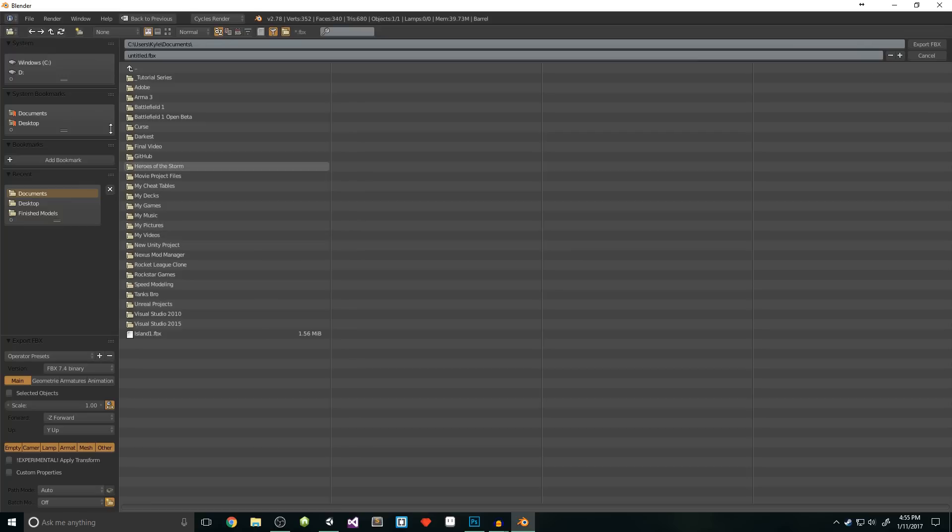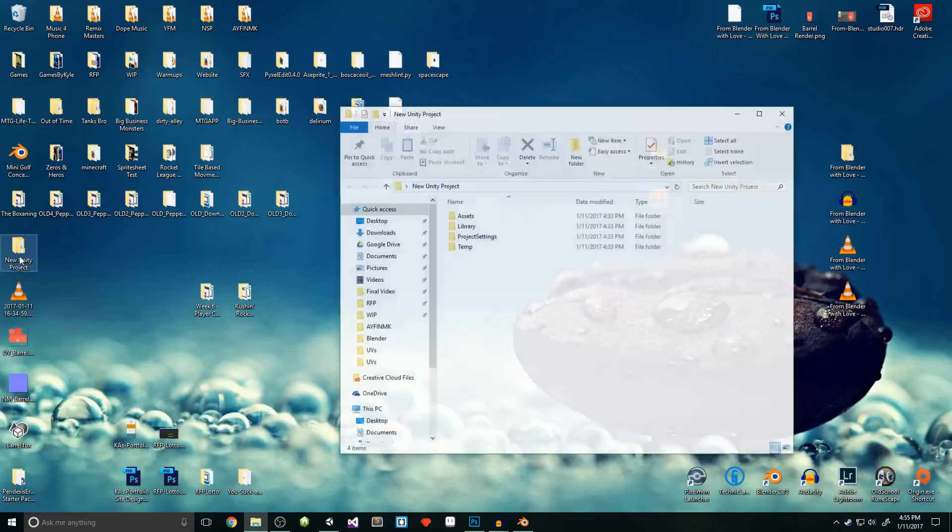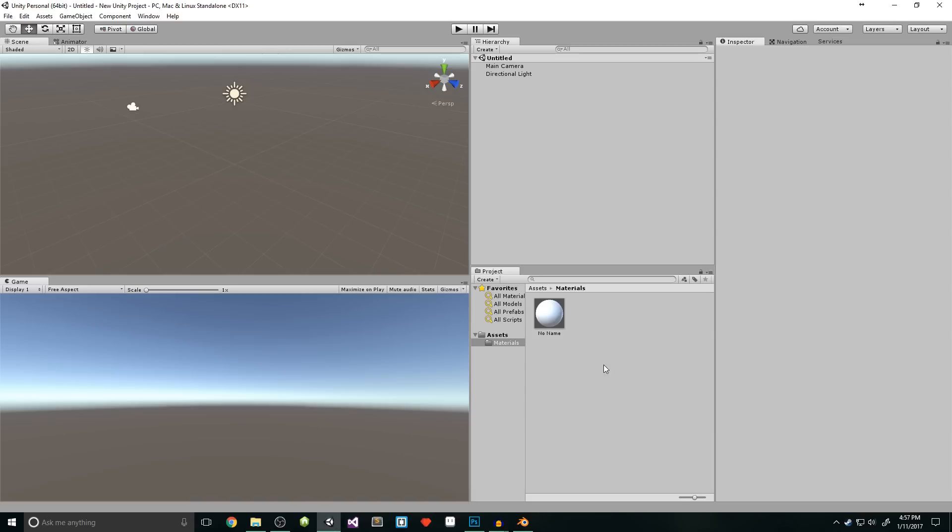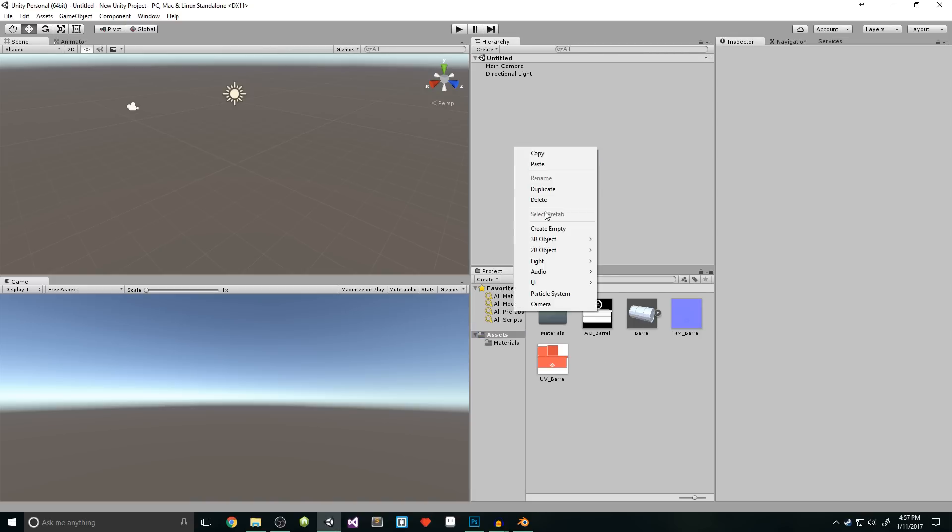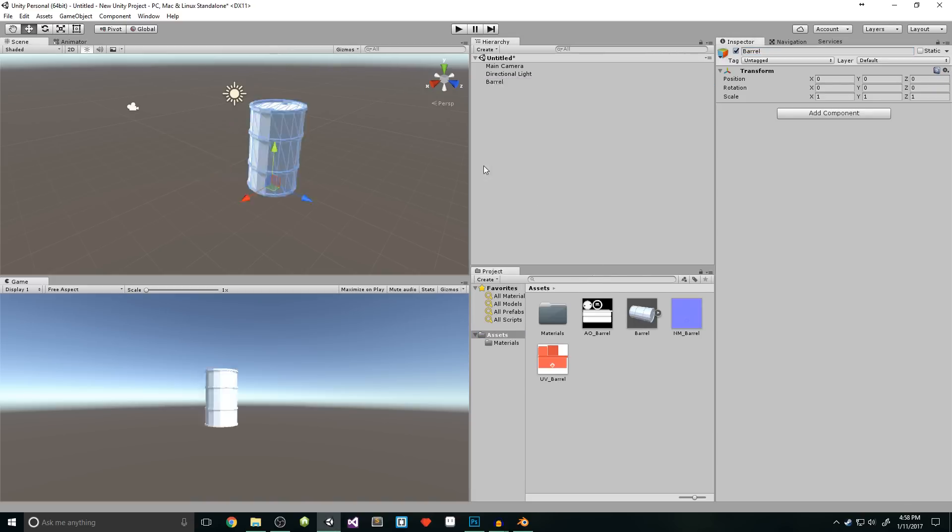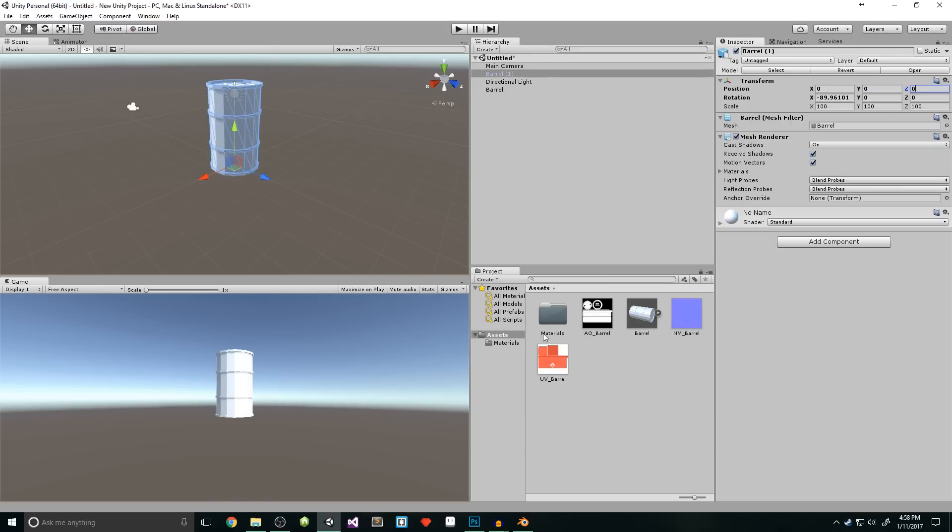You want to go to file export fbx, select mesh, navigate to our desktop, and slap that export button. Now we need to import into Unity. To save time, I'll just drop the files into my project's assets folder. It's faster than importing them each one at a time. Finally, we'll create a new empty game object, name it barrel, reset its transform, and drop in our barrel mesh. Then manually set its position to 0, 0, 0.